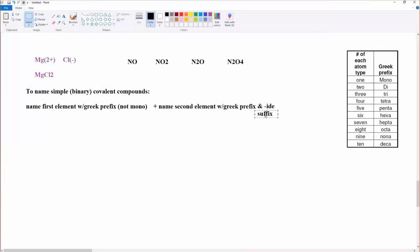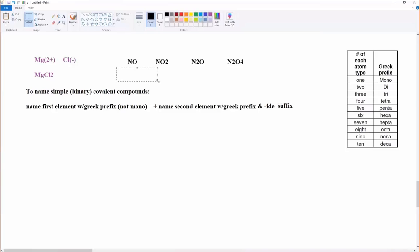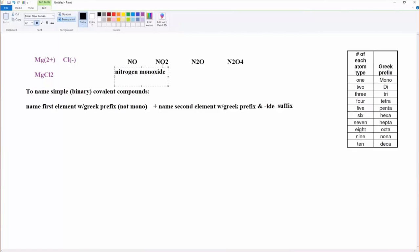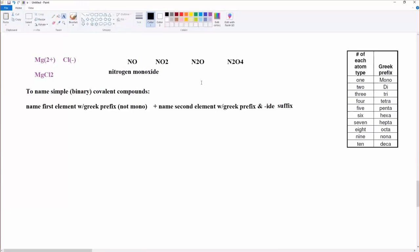Let's show you what I mean. So for these ones that I did here, NO, the first one is nitrogen. There's one of them. So it would be mononitrogen, but I don't say mono because it was the first one listed. So I just call it nitrogen, and then space. And now I'm going to name that second element, oxygen with an IDE suffix. So it's oxide. And there's just one of them. So I use that Greek prefix, monoxide. And I do, it's not mono oxide. If there's two vowels, I usually drop one of them. So it's just easier to say nitrogen monoxide.